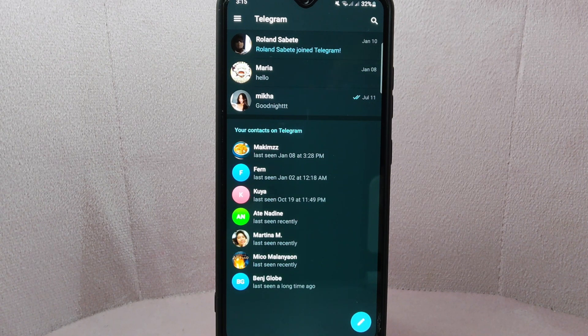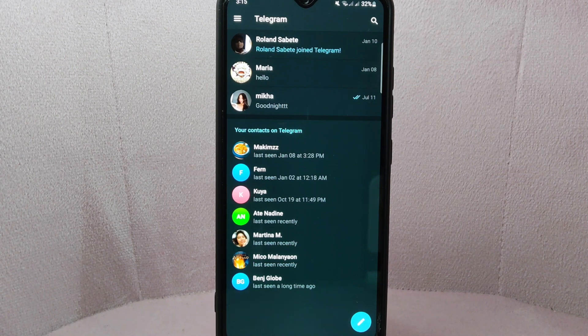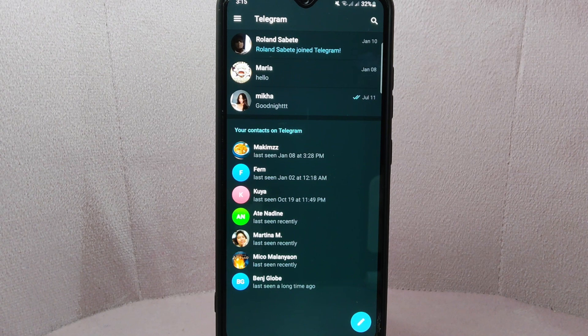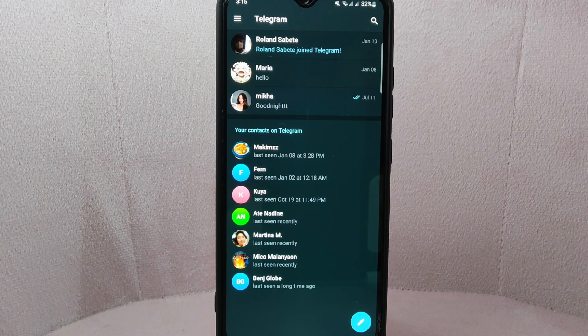Take note that if you delete a conversation, it will be deleted for both you and the person you were chatting with. Also, keep in mind that the deleted conversations are permanently gone and cannot be recovered.